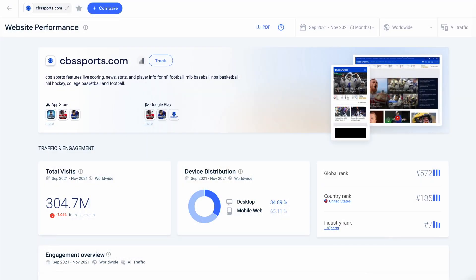To get to rank data on the SimilarWeb platform, you're going to want to go to the website performance page. Here I've entered cbssports.com as the website to analyze, but you can put in any website.